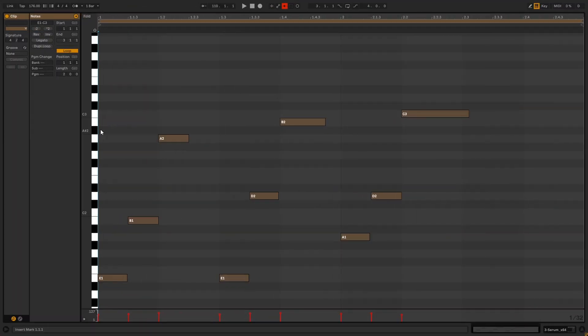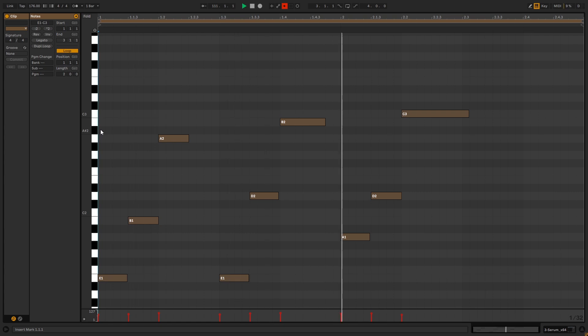Okay, so these are the notes that we're going to be playing. You can copy them if you want to follow along with the video. So now let's get into Serum.